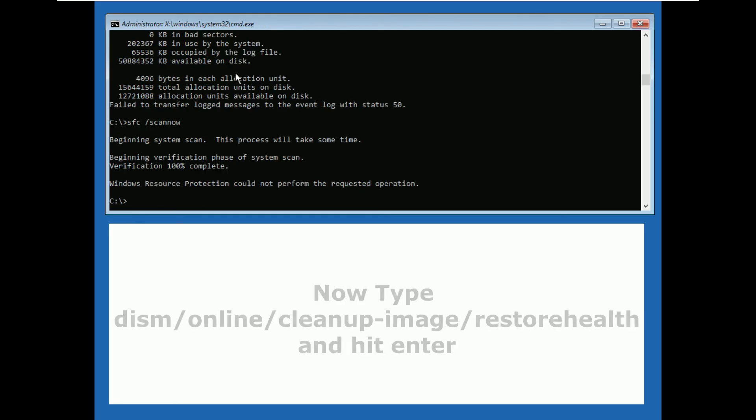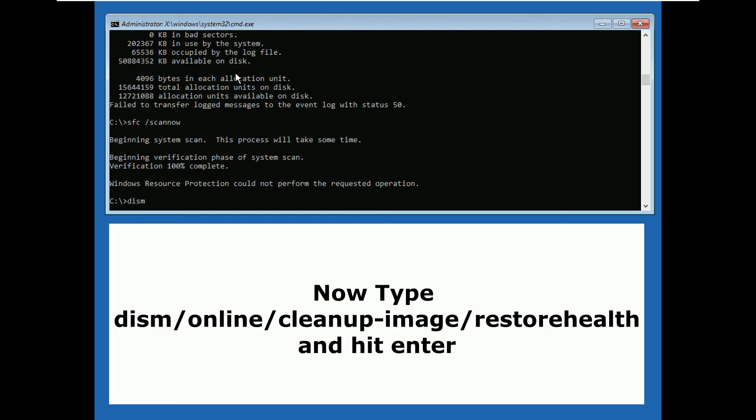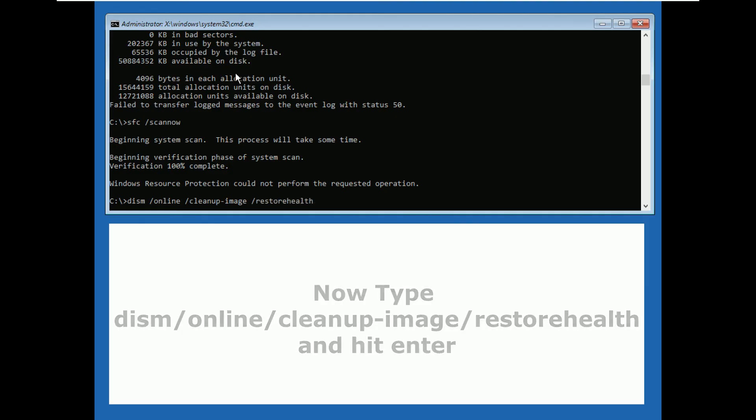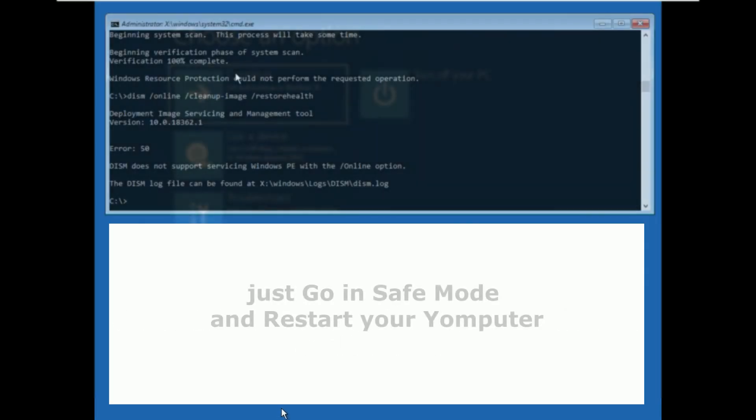Now type dism slash online slash cleanup dash image slash restorehealth and hit enter.